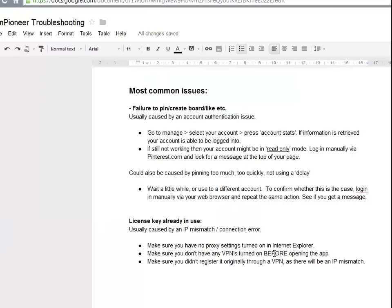The second cause is having a VPN turned on before opening the app. VPNs are very helpful to encrypt your connection and your network, but if you have it turned on before opening the application, the app won't register correctly — again, IP mismatch. So turn off your VPN first, open the app, then turn it back on and it will be fine.